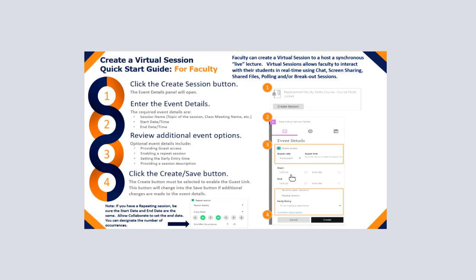You're going to enter the event details just like you would any other session — the start date and start time, the end date and end time. Your virtual session, since it's your actual class, you might have a repeating session, say every Monday and Wednesday, 10 a.m. to 11 o'clock. You may also provide a description or allow early entry. All of those are up to you. For a repeat session, you're going to click the Create button to save it.